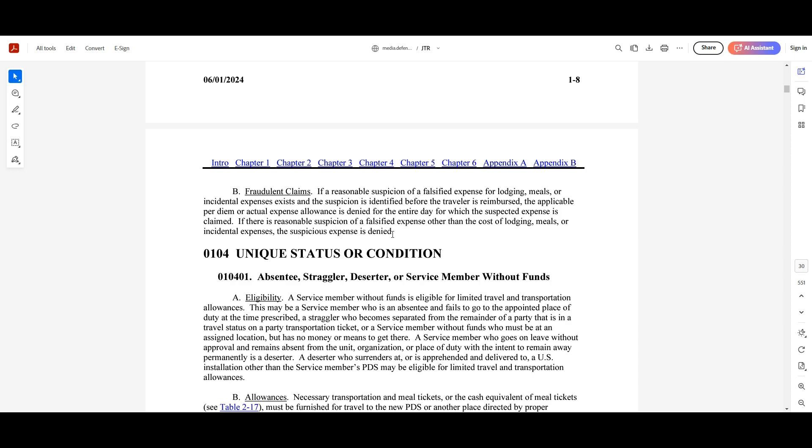If you have anything on there that is questionable, so if I tried to fraudulently change maybe the receipt for the lodging, I wanted to say it was $55 a day vice $50, and I tried to Adobe Pro the cost or something and it looked weird and I caught it as a reviewer or at the financial level before I paid it out, I will just zero out that entire day's worth of amount. I won't change it to what I think is right.